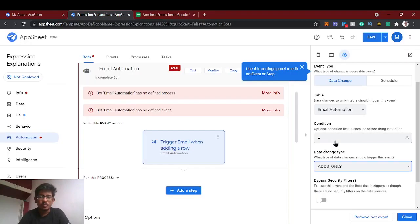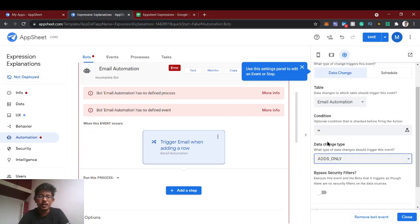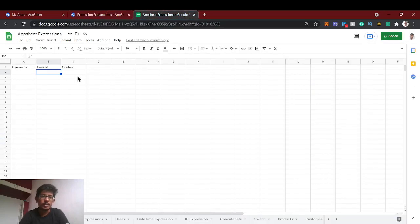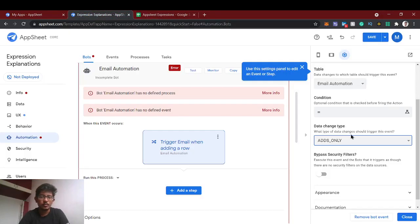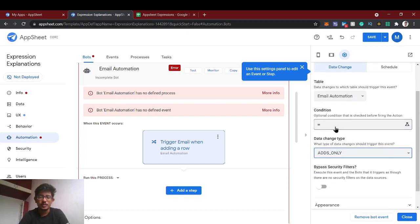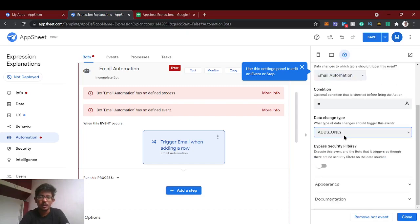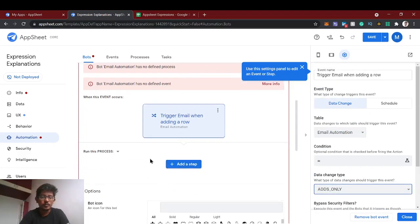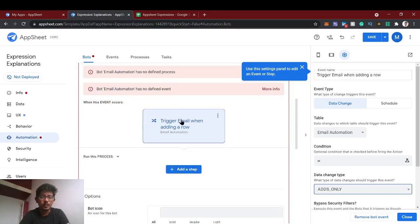For the condition, as of now we'll make it true — meaning no condition. You could give a condition like checking if an email ID is present or not. We'll leave that as optional for now and see it later. This is the email event setup.